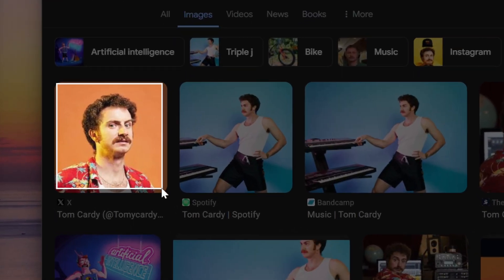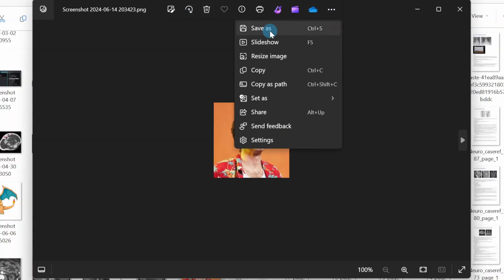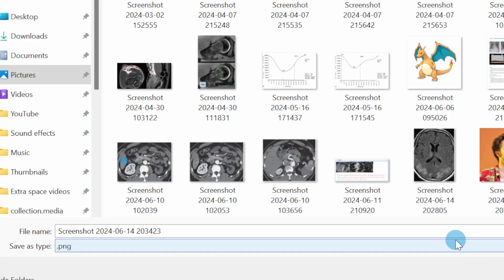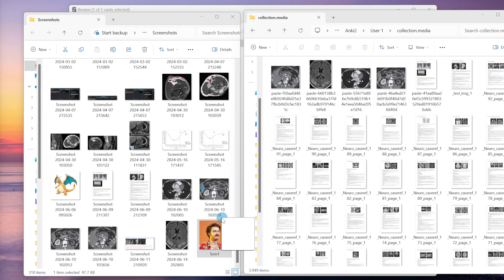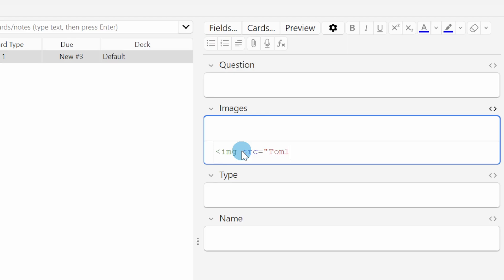Say I take this screenshot. Now I'm gonna save this file and give it a name that I can remember. Then I'll drop it into the collection.media folder. Then if I simply place an HTML link into one of these fields an image appears.